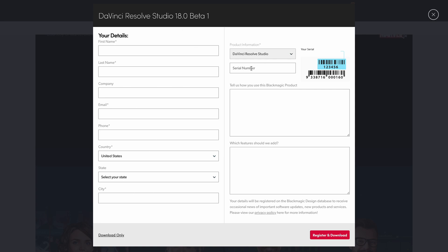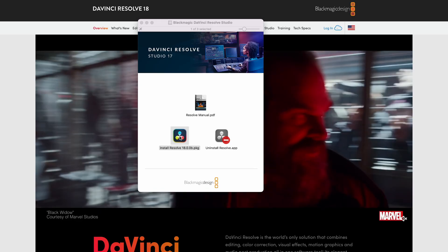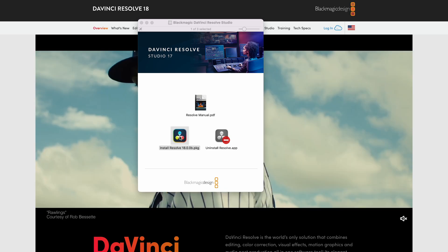Once you've clicked on 'Download Studio Version', fill in all your details and put in your serial number from the DaVinci Resolve 17 version that you already have, then click download. Go ahead and install the file you just downloaded, and voilà — you've got DaVinci Resolve 18. Happy editing! I hope this video helped. See you in the next one.